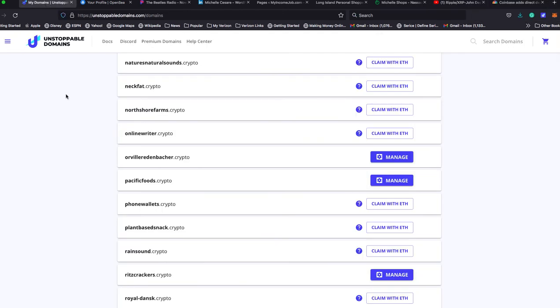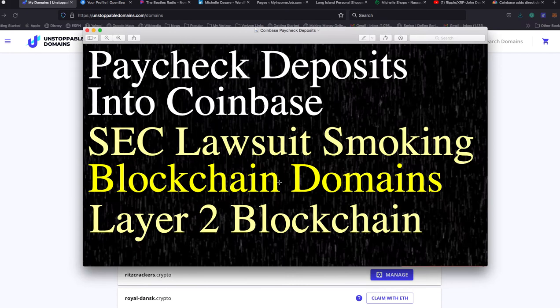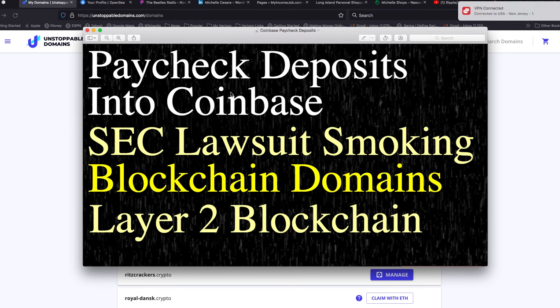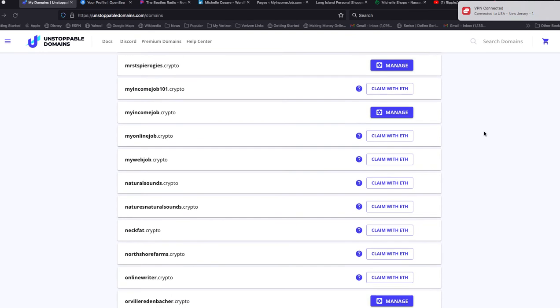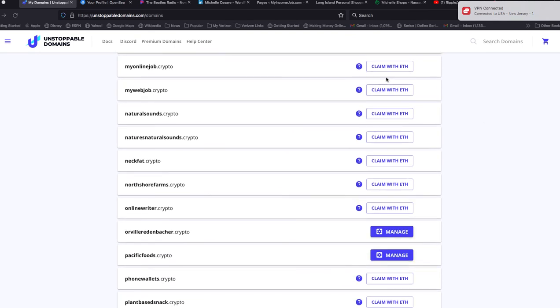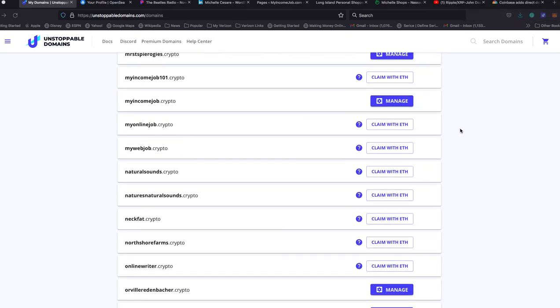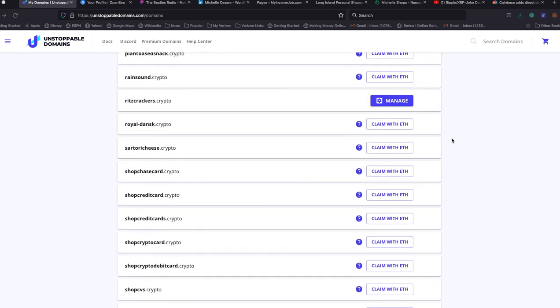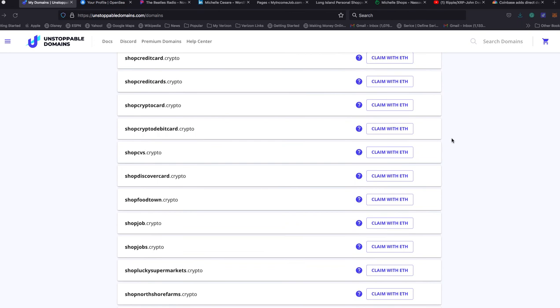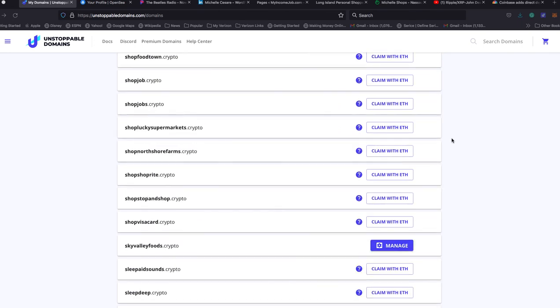I'm going to speak about unstoppable domains, which are blockchain domains. I'm waiting for layer two blockchain to come out. Layer two. And it's because all of these names that you see, claim with ETH, claim with ETH, claim with ETH, I'll get them for free. I'll be able to claim them for free. And I was in touch with unstoppable domains today, like a dozen times in a chat. And I learned a lot. And another thing that I learned, I might as well show you as an example. I'll give you one example.